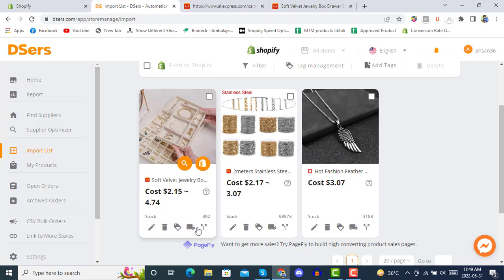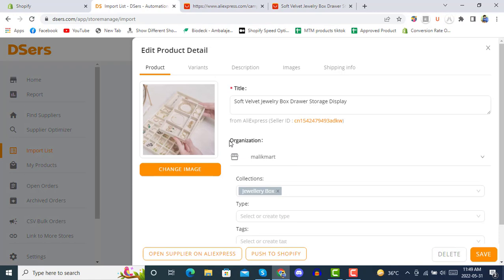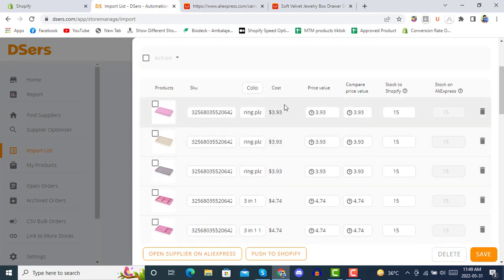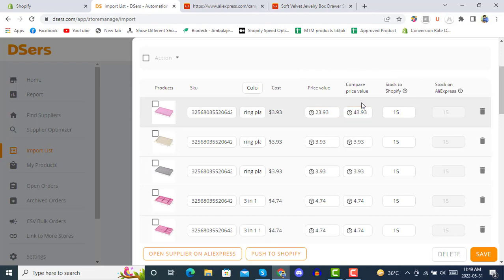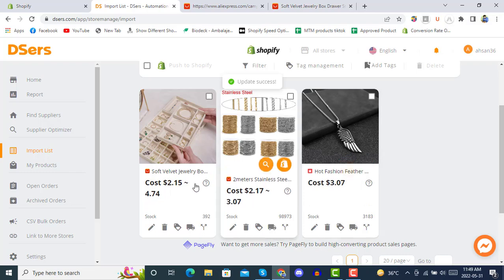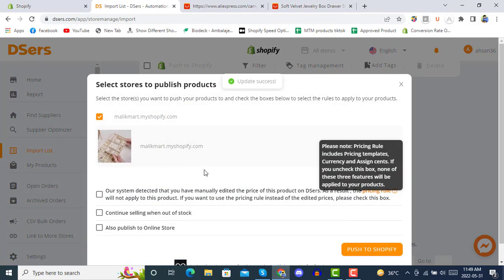In the variants section, you can update the price. The cost price value and compared price are shown here. You can adjust the price as needed. Once done, you can save and then push this product into your Shopify store after editing.